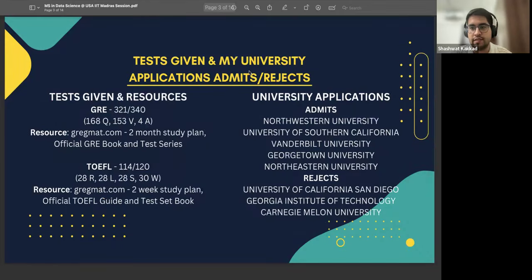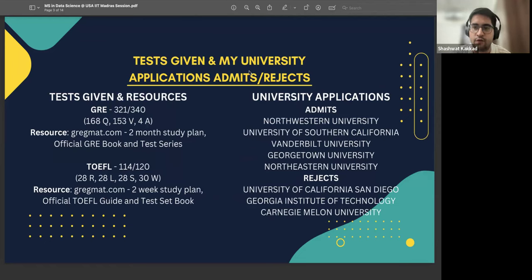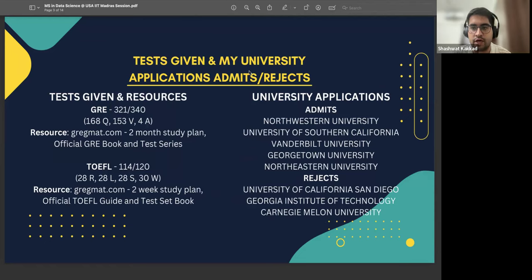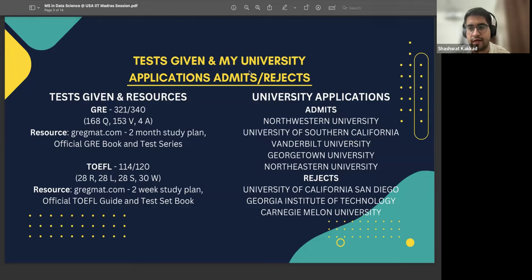I gave two tests: the GRE and the TOEFL. GRE is generally required for master's programs. There is also another exam called GMAT, but that is generally required for business-focused programs like MBA, and also business analytics, where they do accept GMAT scores. Generally the preference for any master's program is GRE. During that exam I scored 321 out of 340. The ideal score you should aim for is a minimum of 310 nowadays.